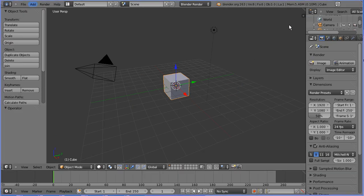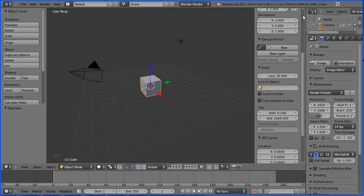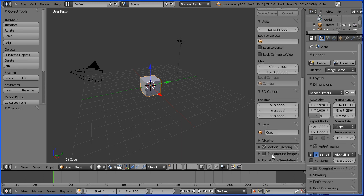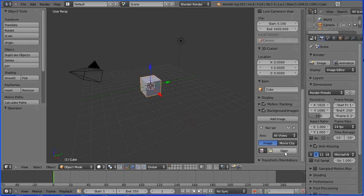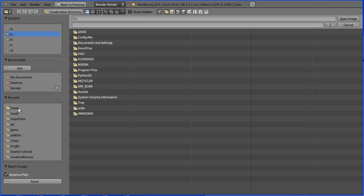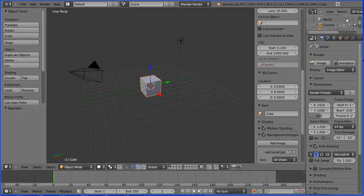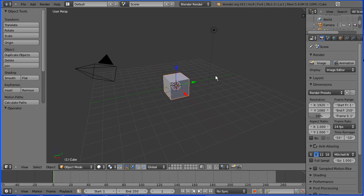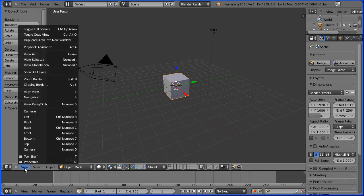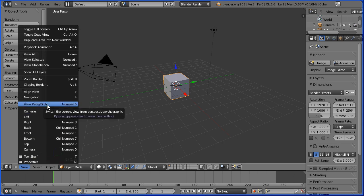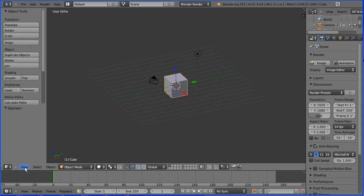Click the plus to open up the properties panel. Scroll down and tick background images. Click the black triangle to open up the panel. Click add image, scroll down, click open. Go to the folder where you have your mask photo, select the file and open image. You only see background images in one of the standard orthogonal views, so I'm going to change perspective to orthogonal and the view to the front view.